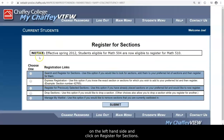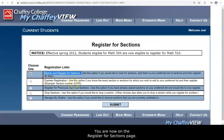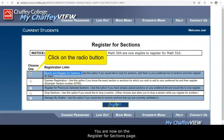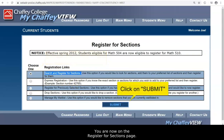You are now on the Register for Sections page. To move forward, select the Search and Register for Sections link by clicking on the first radio button on the left-hand side. Then, click on Submit at the bottom of the page.